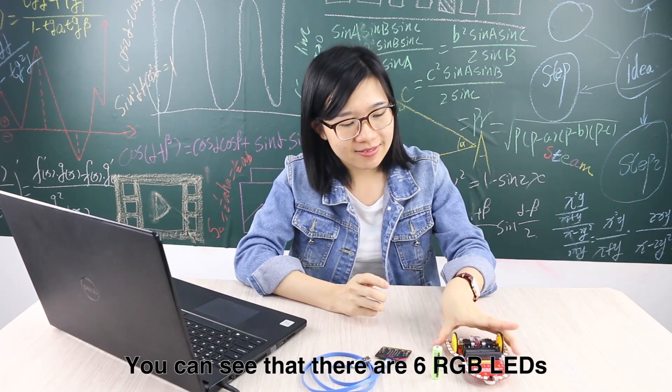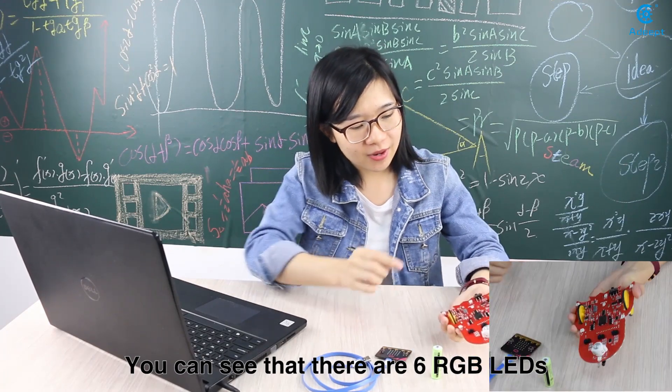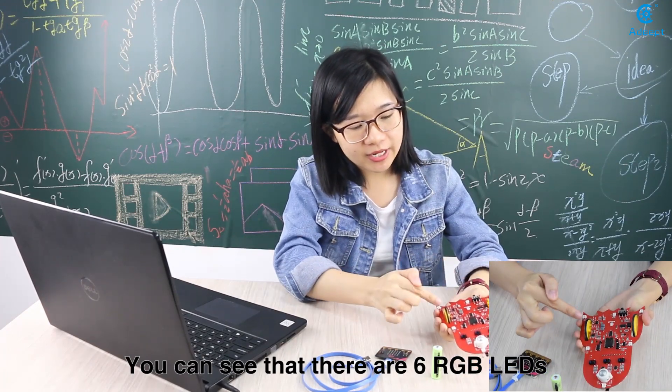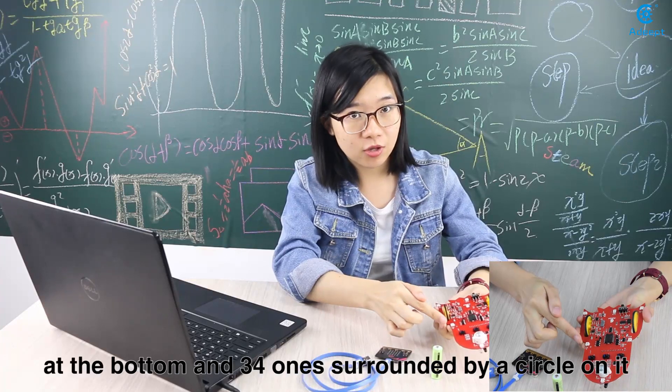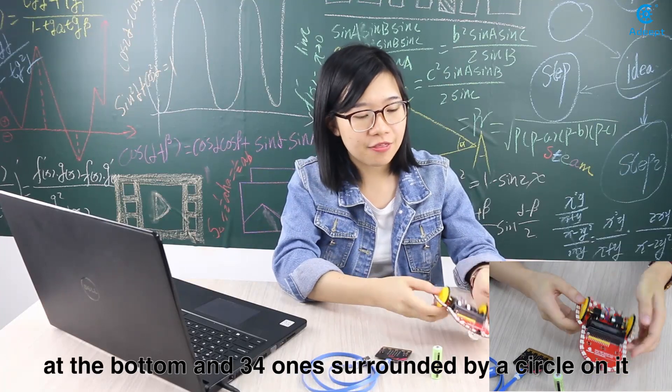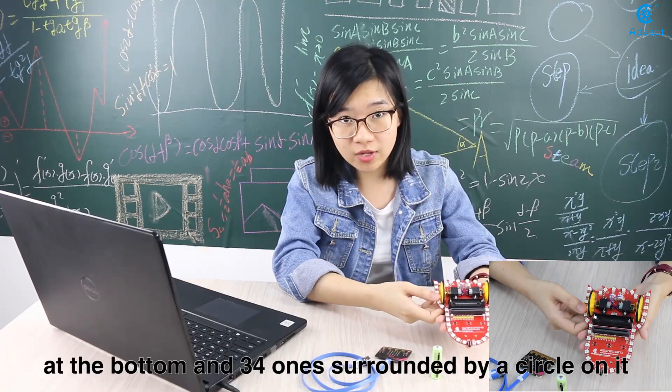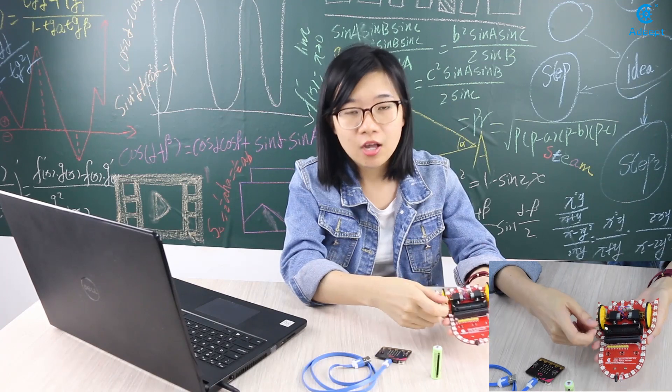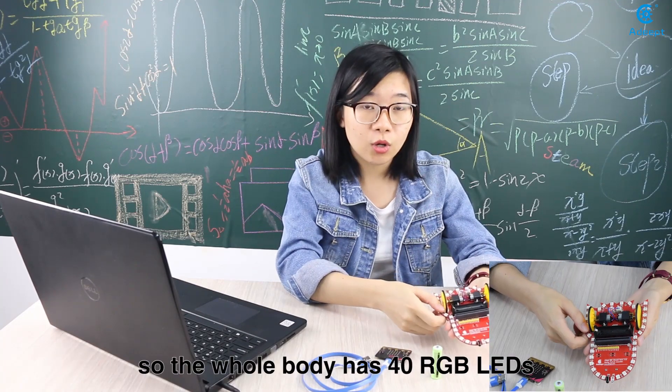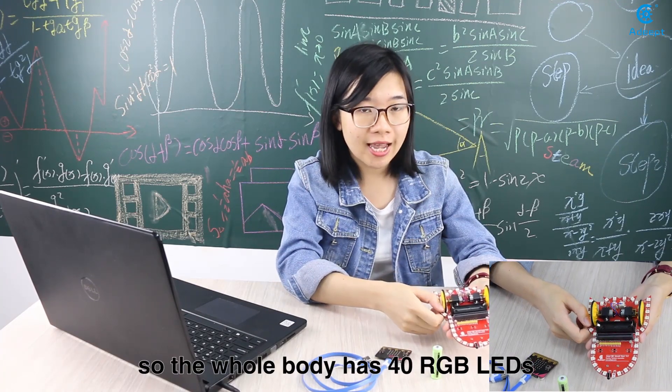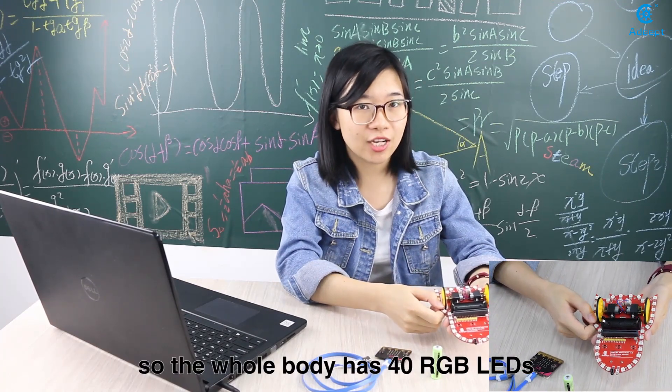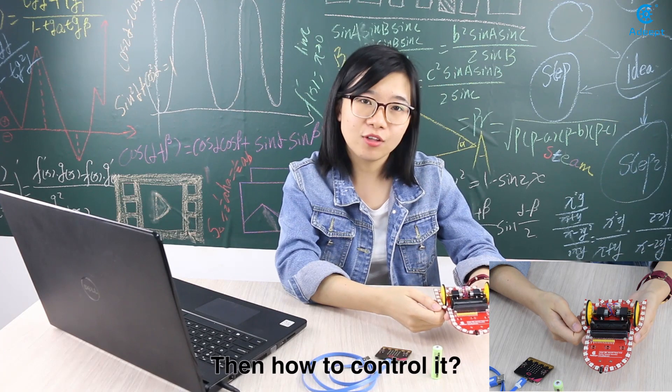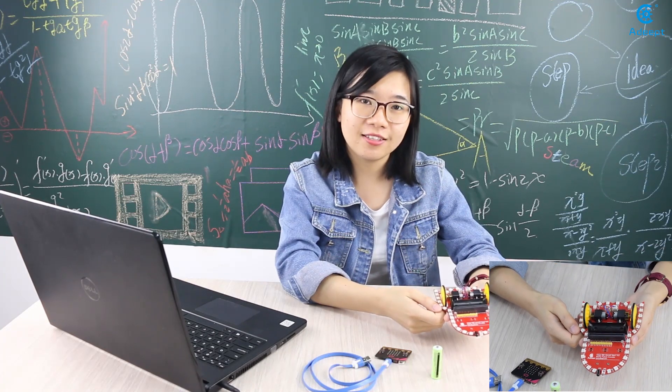You can see that there are six RGB LEDs at the bottom and 34 ones surrounded by a circle on it. So the whole body has 40 RGB LEDs. Then how to control it?